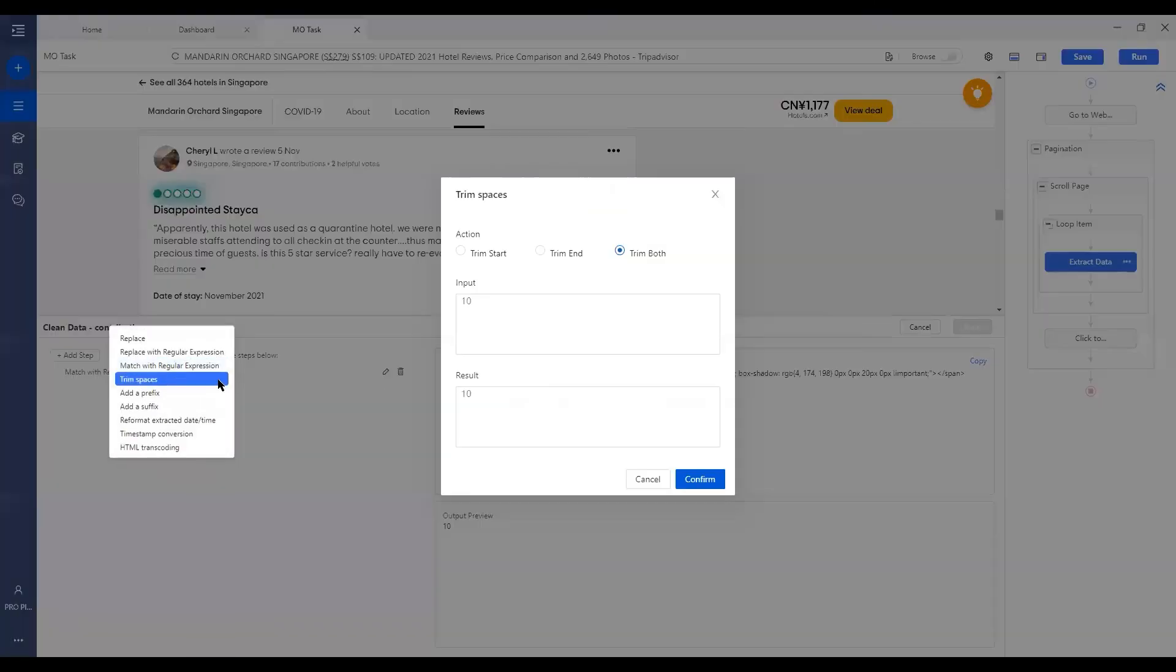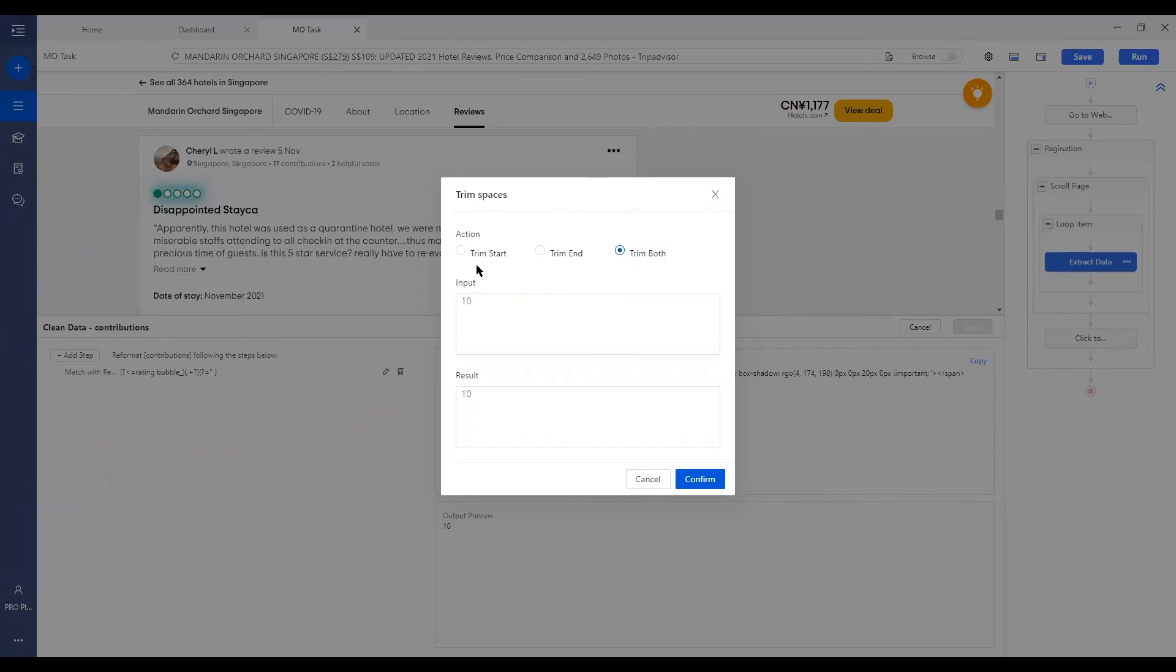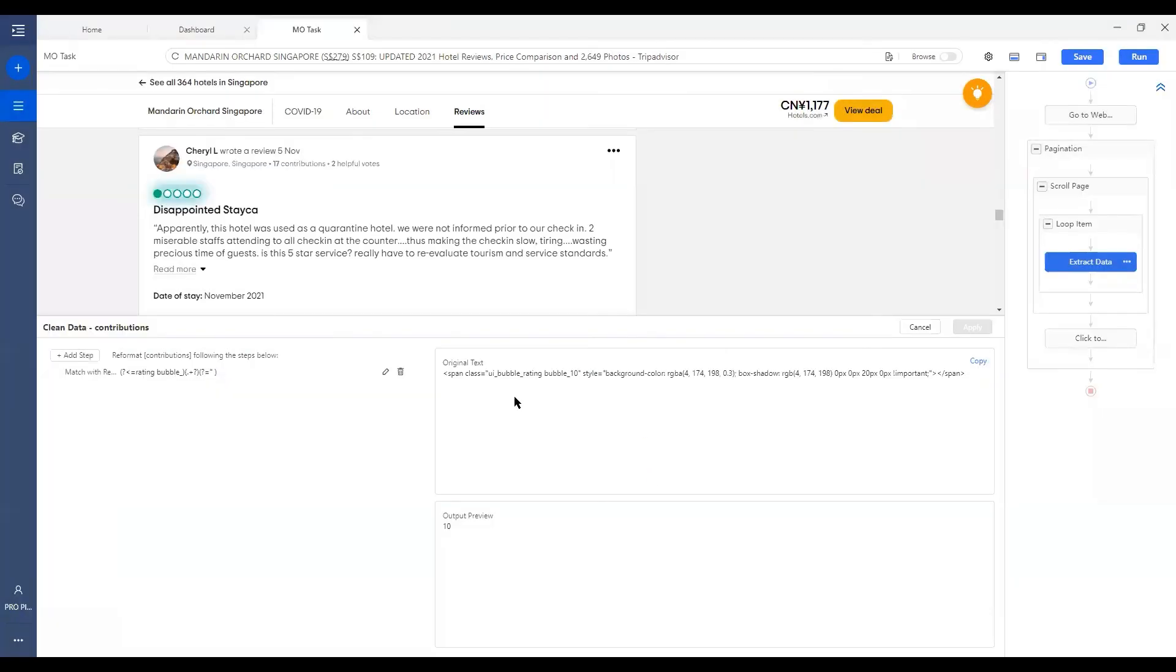And let's check on the next one. We've got Trim Space. So Octopus is offering three types of spaces trimming. To trim the start, from the end, or from both. You can choose upon your needs.